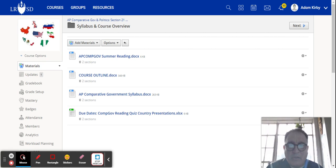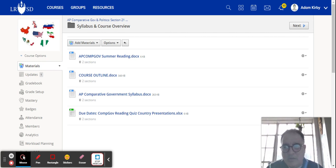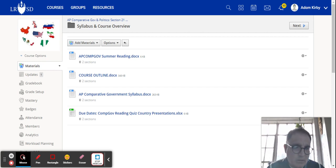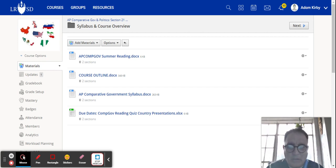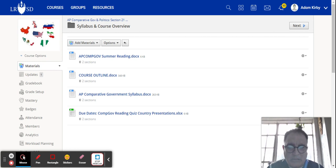Within the folder that I've submitted to Schoology is the syllabus, the course outline, the course exam description by the College Board, as well as a spreadsheet with all the due dates of the major assignments.